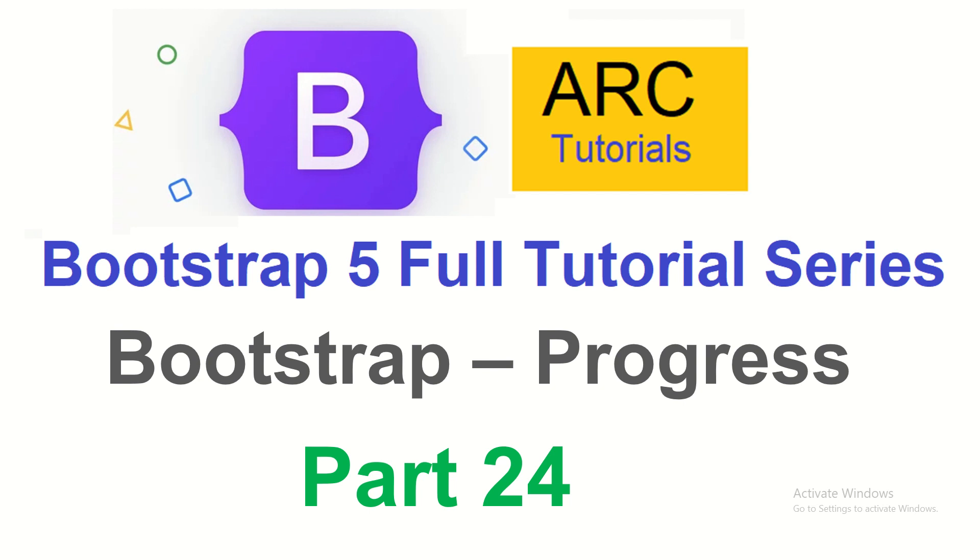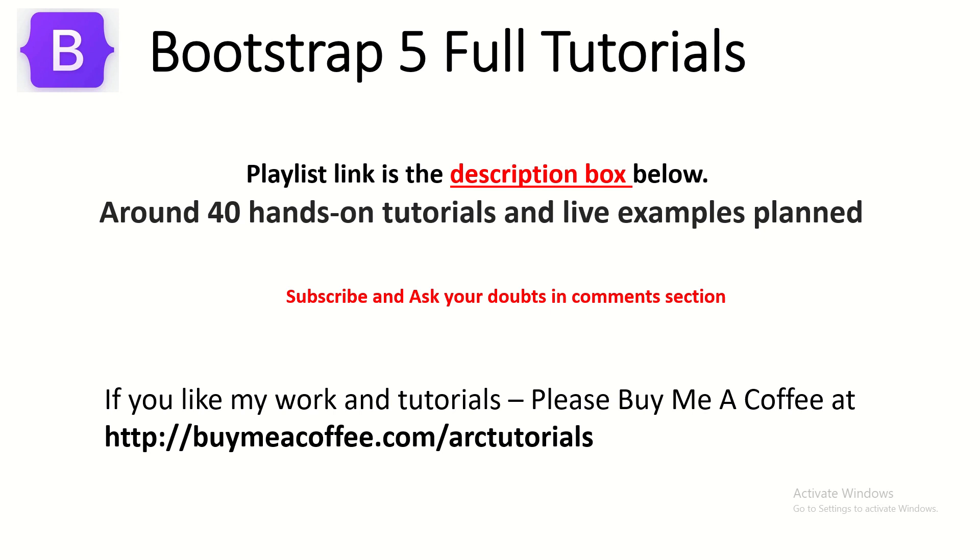This is part 24 of the Bootstrap 5 full tutorial series. I have planned more than 40 plus hands-on tutorials and soon we will also do few live examples. We have done few in the past in this series. We will again do some in coming episodes. If you like my work, please do consider buying me a coffee at buymeacoffee.com slash ARK Tutorials.